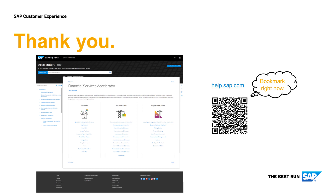Thank you for watching the release video. More information can be found on help.sap.com.